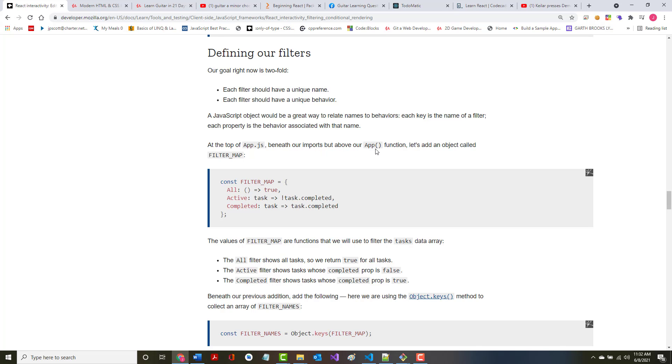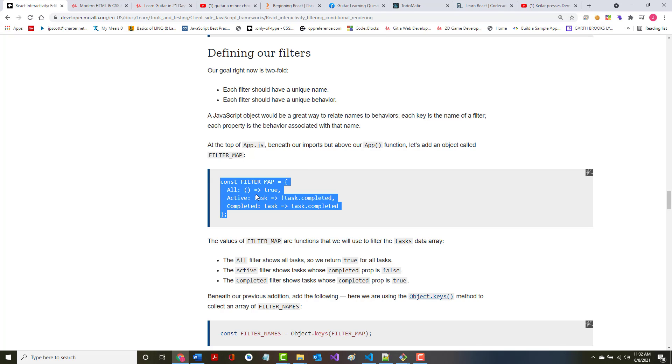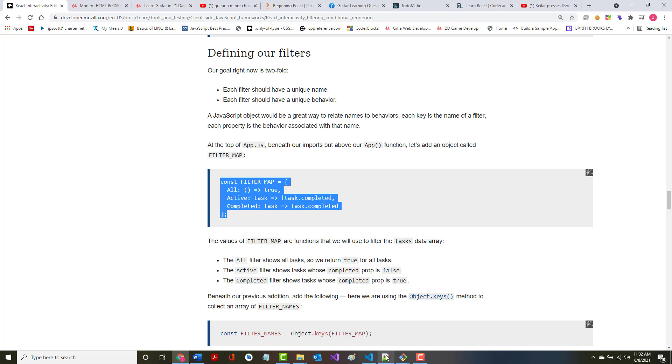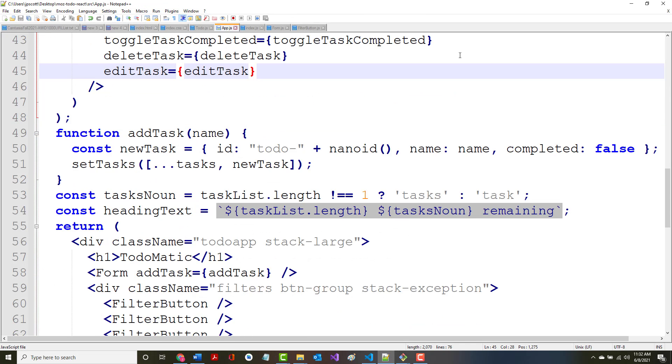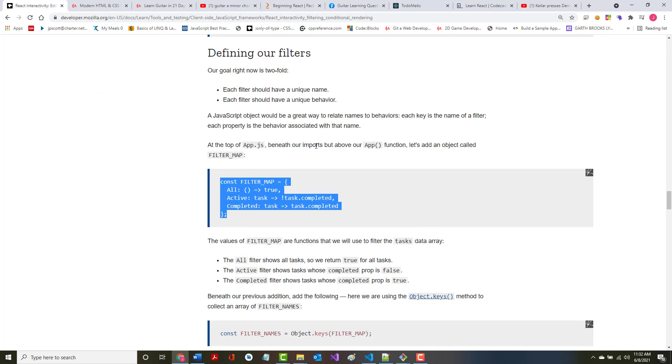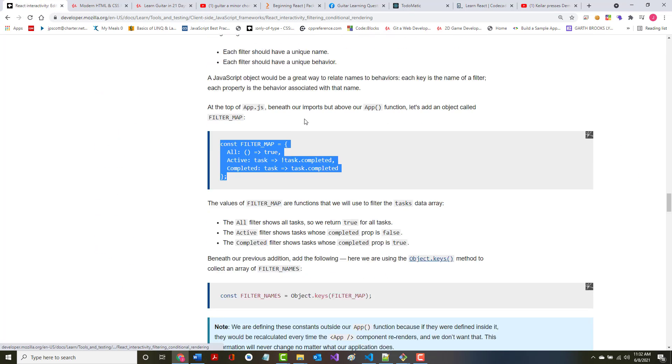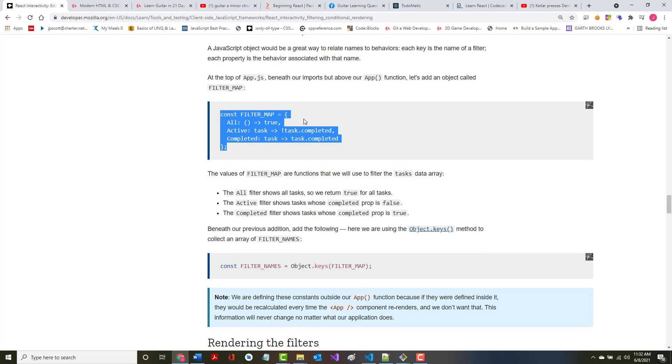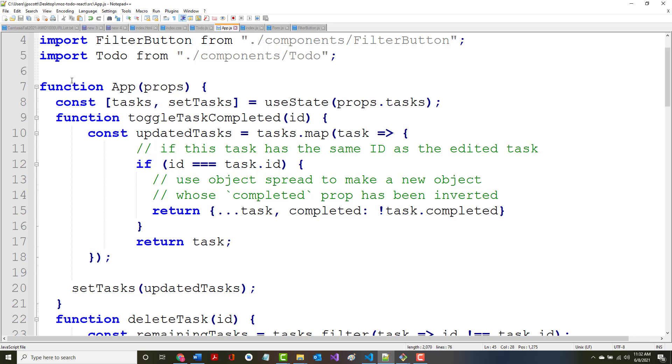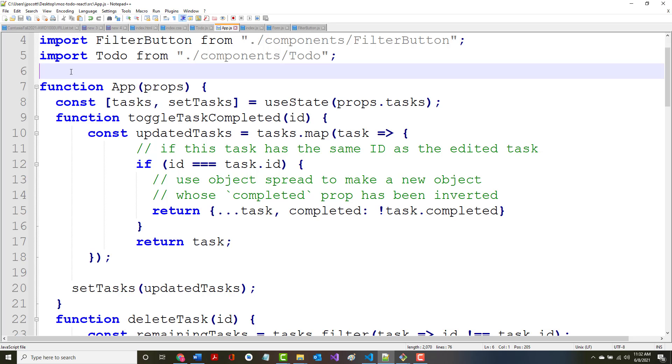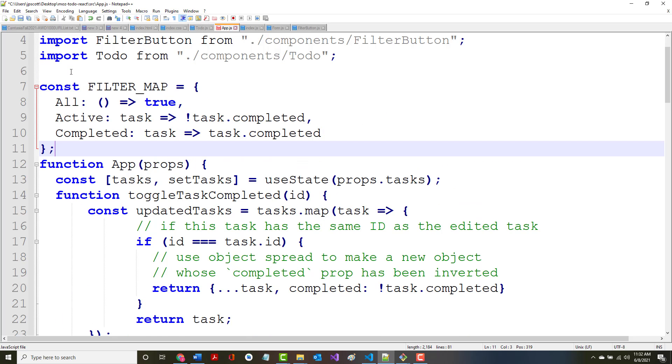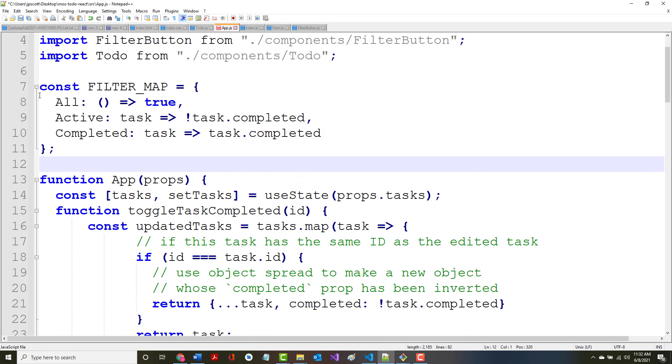At the top of app.js, beneath the imports but above the app function, let's add an object called filter map. So again, this is in app.js, and it said we want this beneath the imports but above the app function. So beneath the imports but above the app function, there it is. So we're creating this global constant, and again, this is it says will be for all.